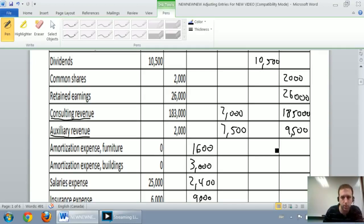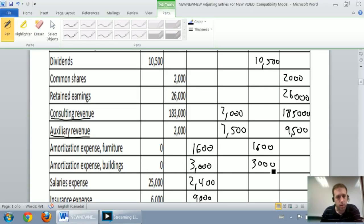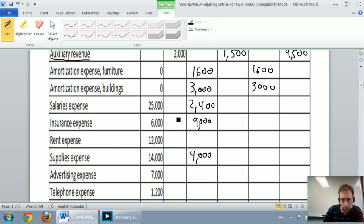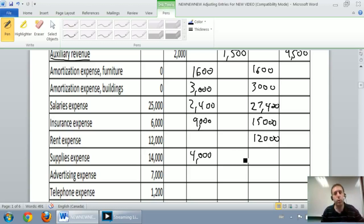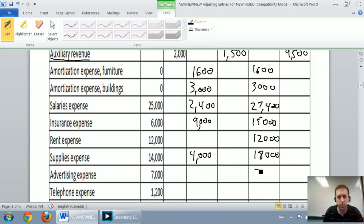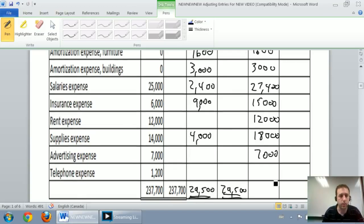Buildings amortization: zero plus $3,000, so just $3,000 debit. From here it's all going to be debits — they're all expenses, so we're expecting debits. Salaries: $25,000 plus $2,400 is $27,400. Rent expense: $6,000 plus $9,000 is $15,000. Insurance: $12,000, not adjusted. Supplies: $14,000 plus $4,000 is $18,000. Advertising expense is $7,000. Telephone expense is $1,200, unadjusted. And now we're done.